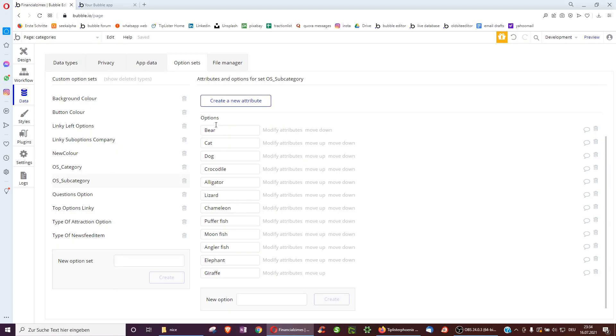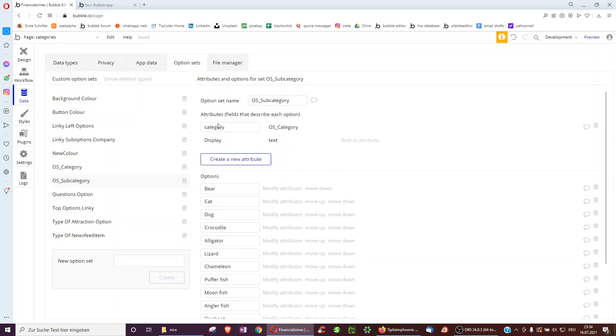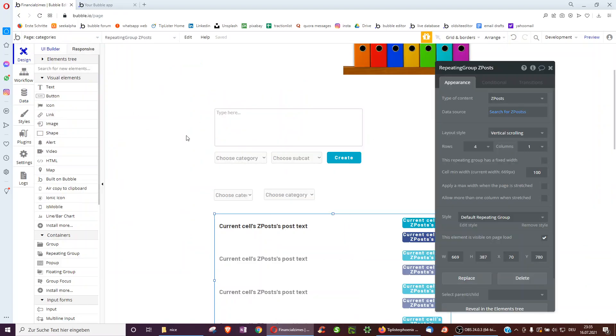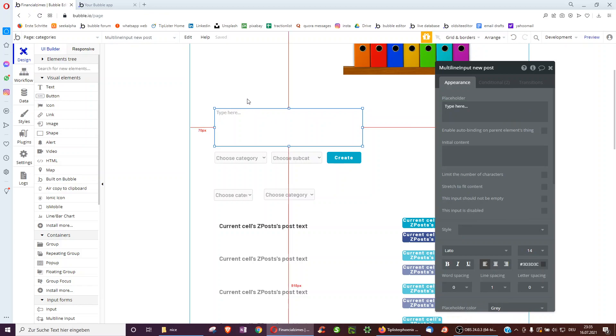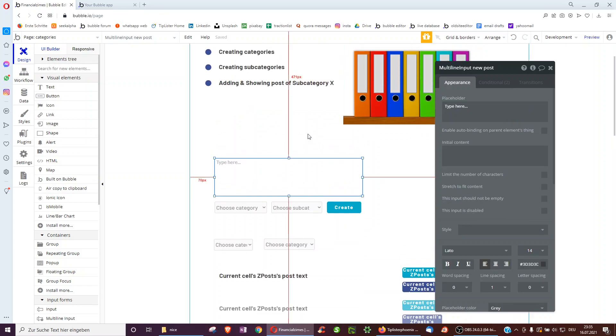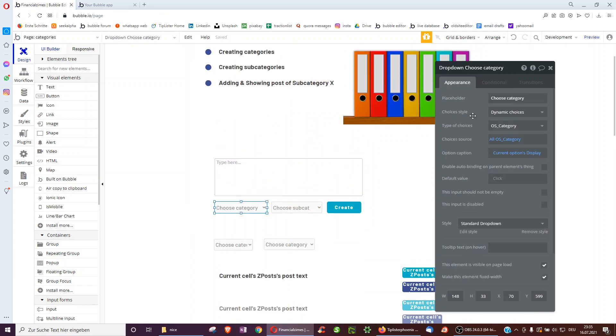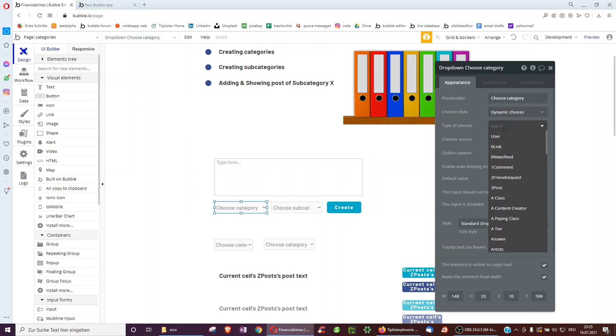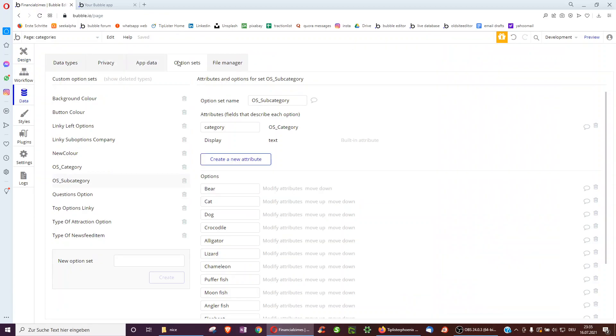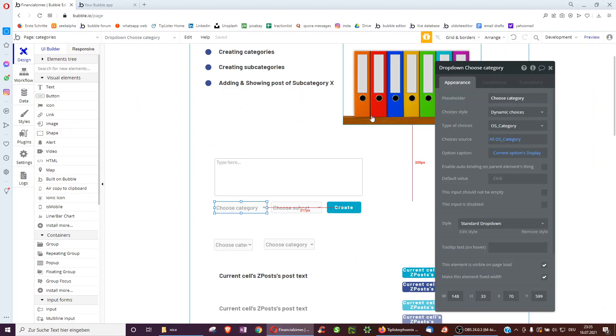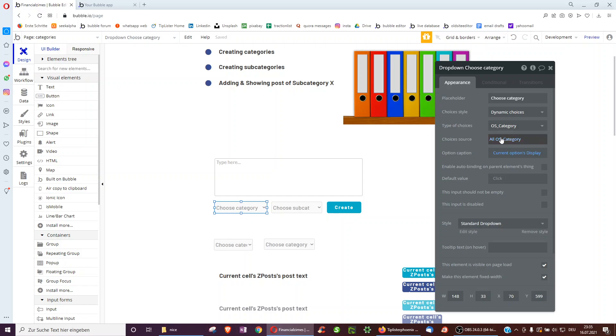So after doing this and changing the order as you wish, you can then select them in dropdowns. So here we have the person creating the post with a multi-line and here we have a dropdown. And we selected dynamic choice and here the option set category, so OS category. So you may notice I added OS, so we can easily be able to find it underneath OS for operating system. I mean option set.